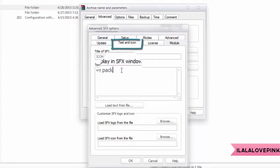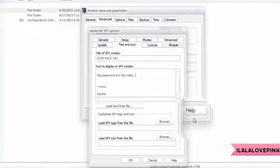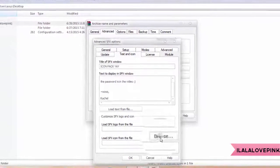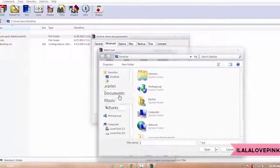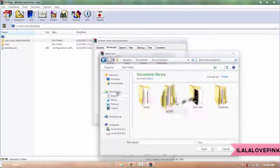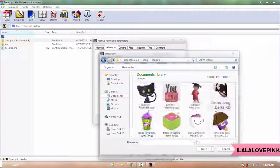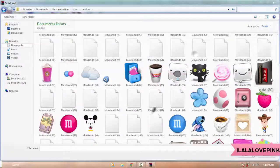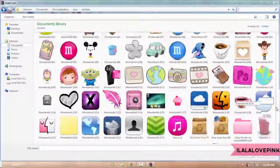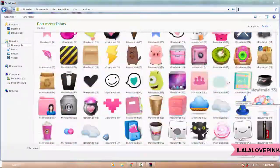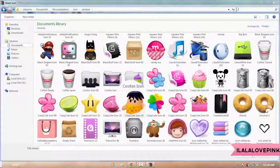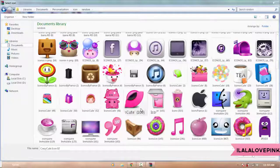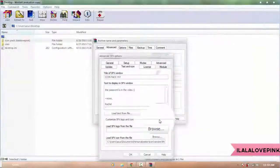Next you're gonna go to Text and Icon, and this is the second window that will appear, and I'm just putting some stuff in there. Then you're gonna click Browse from your Load SFX Icon, this is the icon that your .exe file will appear as, and I'm taking my time to choose the perfect one. I'm really picky when it comes to decorating stuff, and this is basically like decorating your pack.